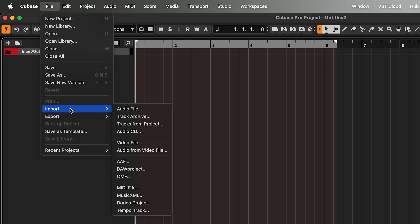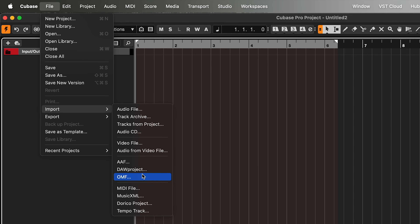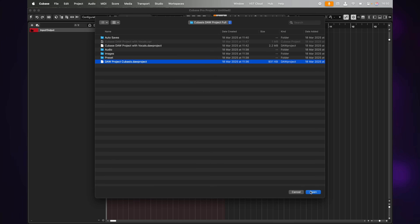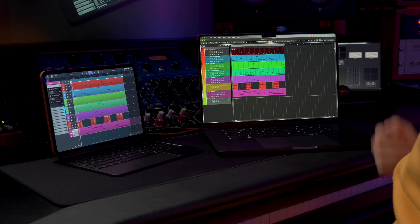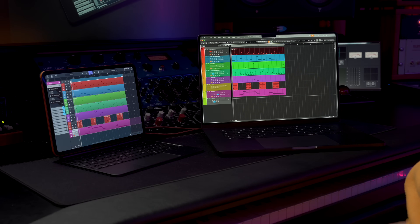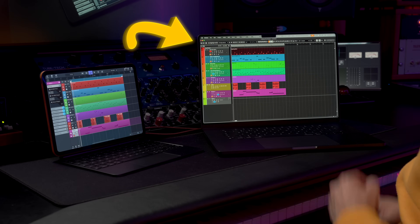Now let's go into Cubase and open this DOP project file. Let me show you how we can import the DOP project inside Cubase. All you need to do is go File, Import, DOP Project. I'm going to select a new folder and select the DOP project file that we just exported. I'm going to hit Open and here we go — now we have the same exact project that we started in Cubasis right here in Cubase.